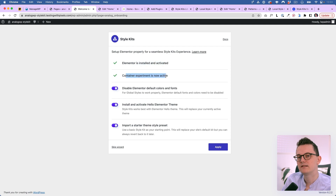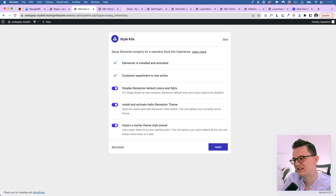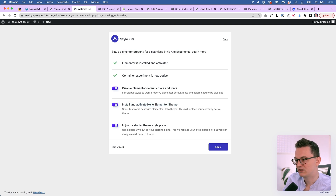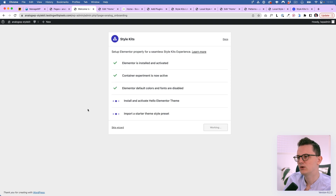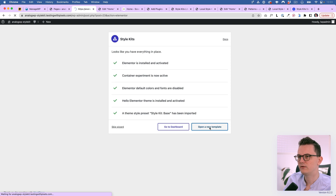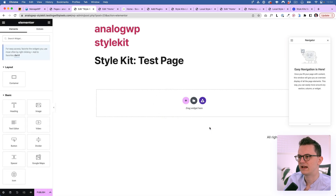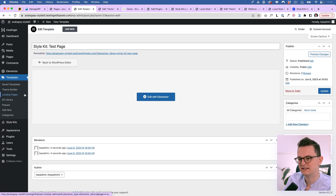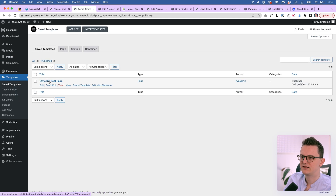The setup prompts you to activate Elementor, enable the Container feature, and optionally disable Elementor's default colors and fonts since Style Kits has its own. You can also install and activate the Hello theme, and import a starter style preset. The plugin creates a saved template and a test page. You can of course also create a new page — I've created a home page here to test it.